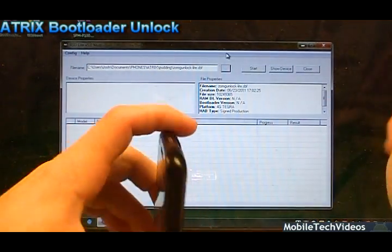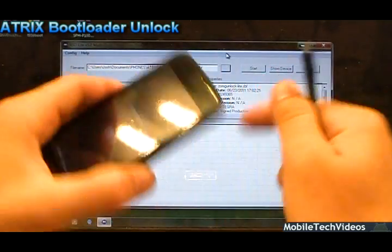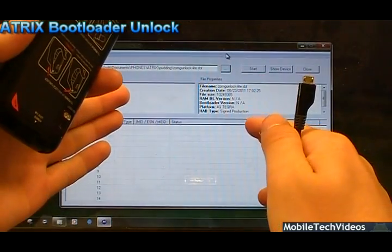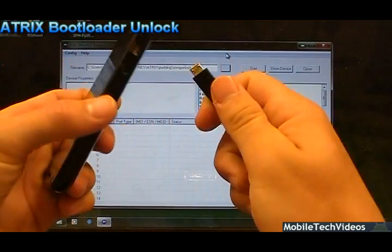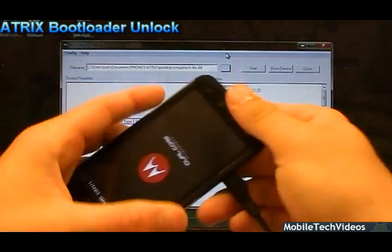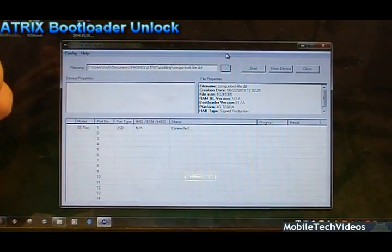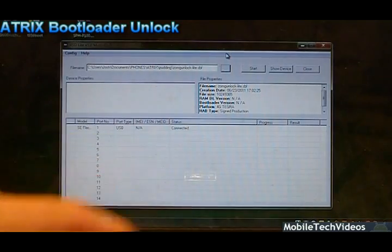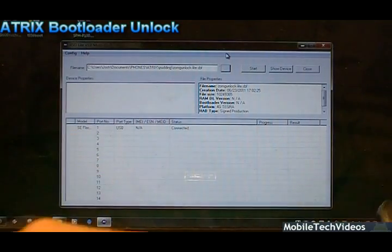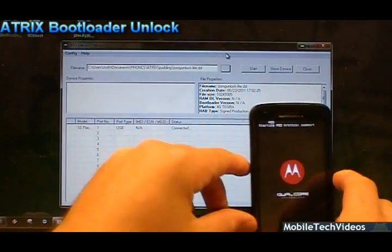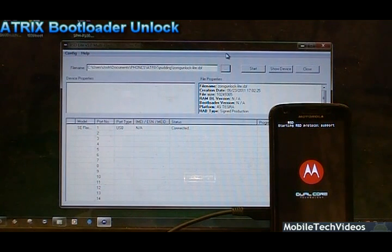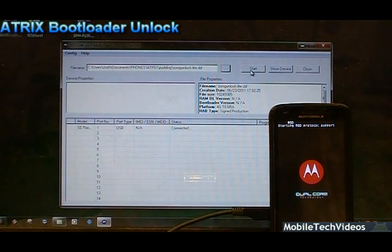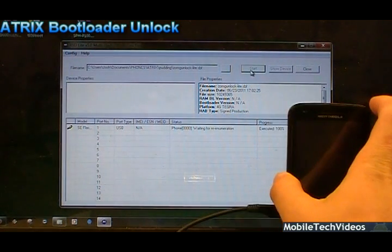Volume down until we find it, and there it is, RSD. Press volume up once. It starts RSD protocol support. If your drivers are installed and you have the RSD light tool up and running with the SBF tool selected, we can plug this in and we're now connected. We need to click start and get this process kicked off.